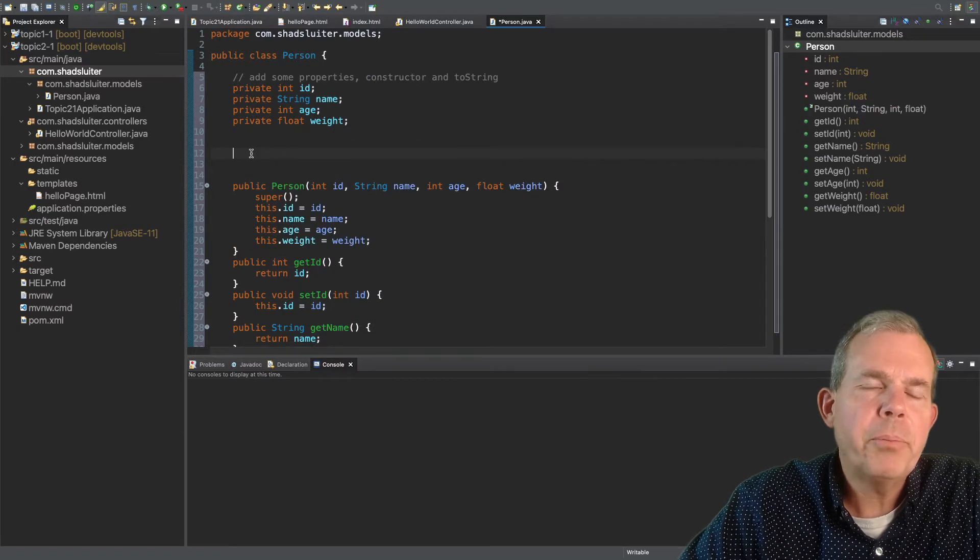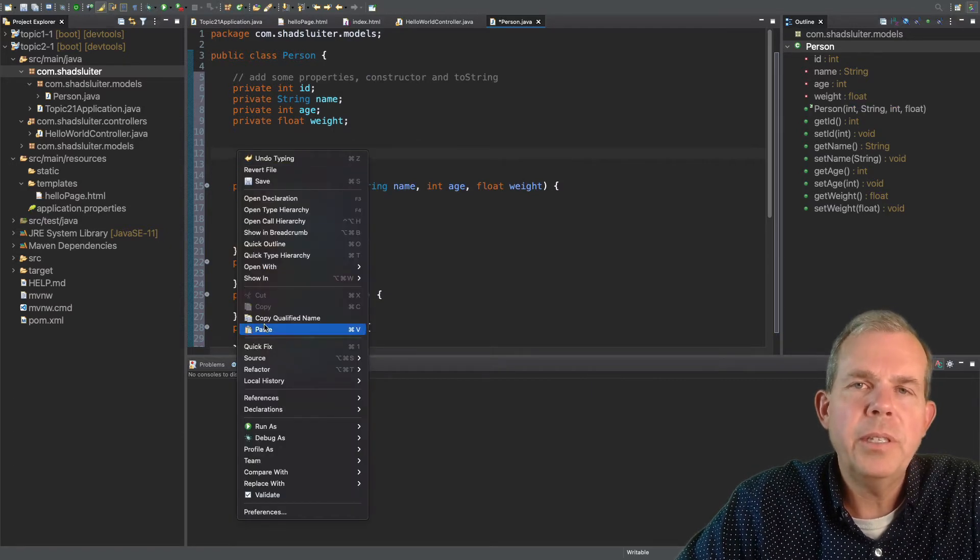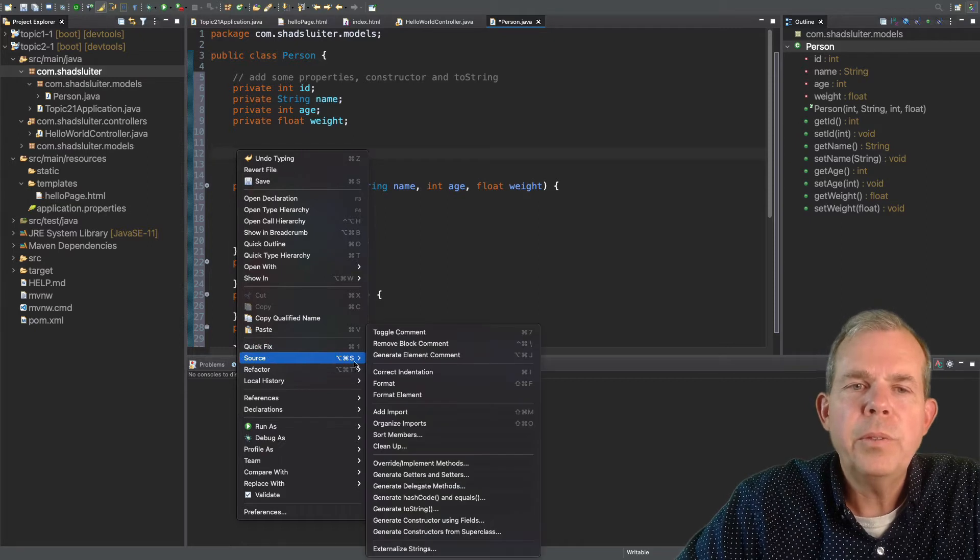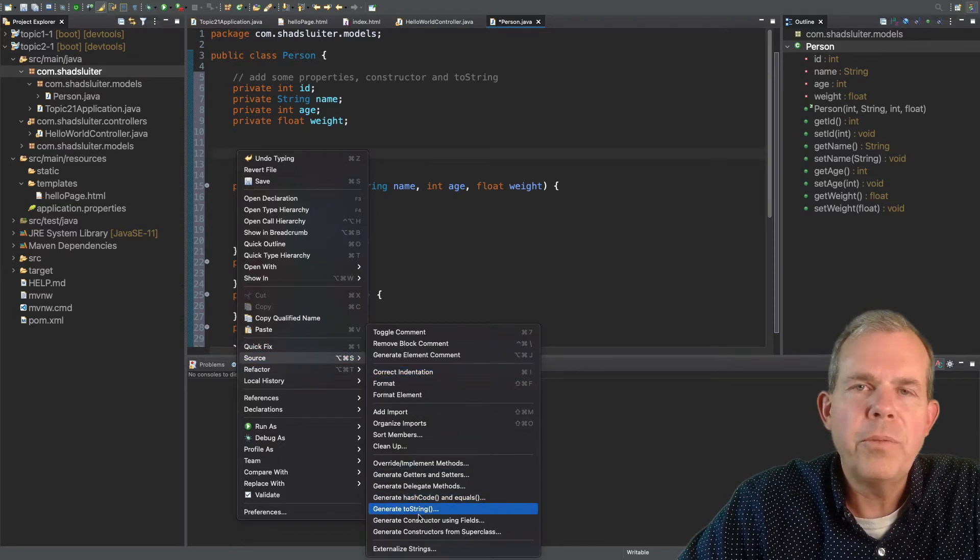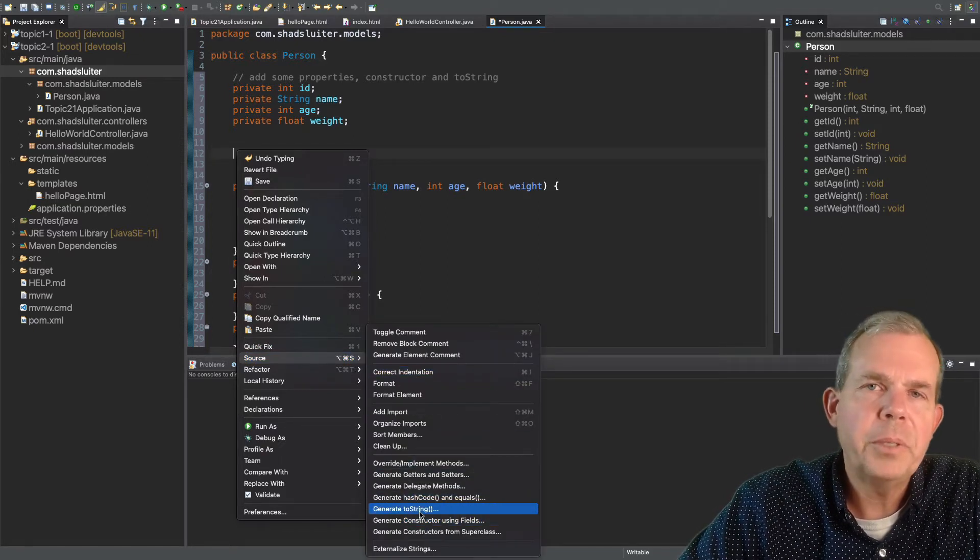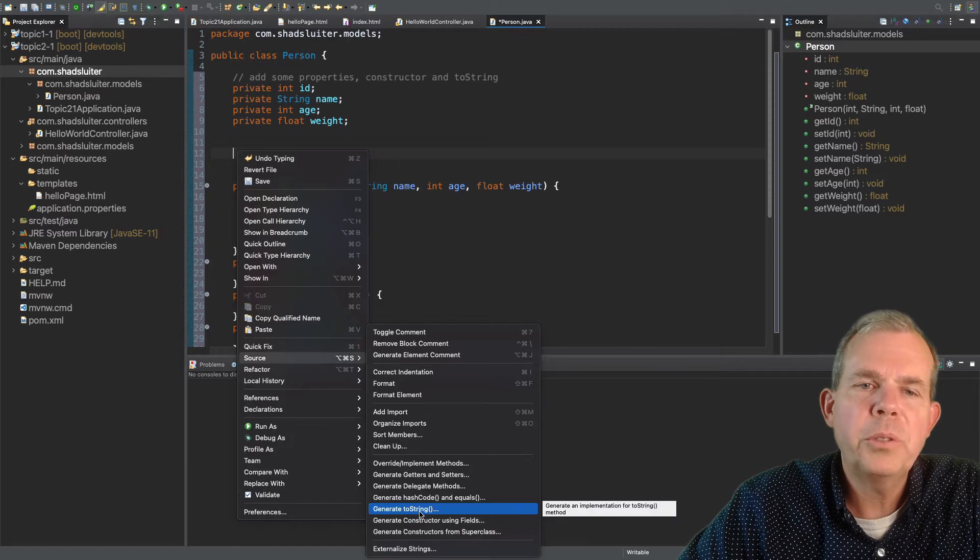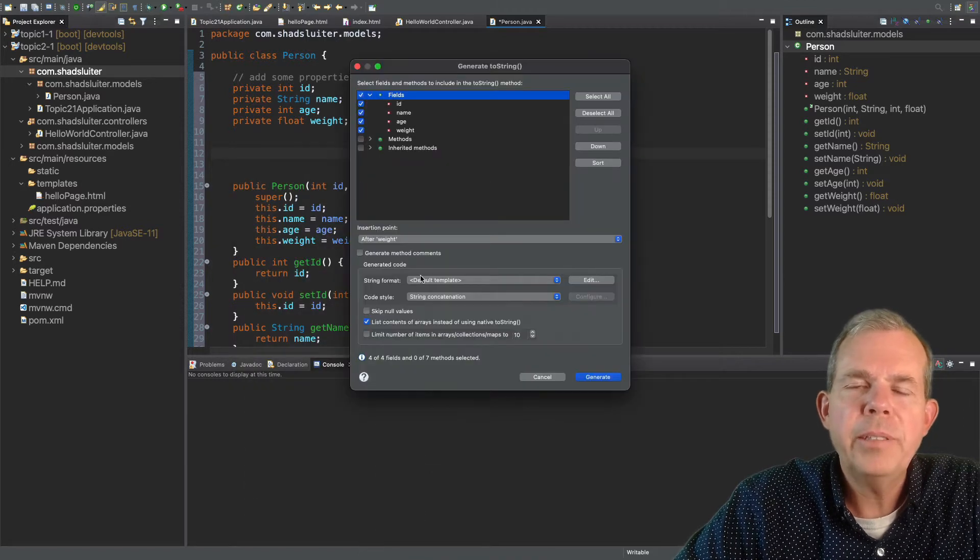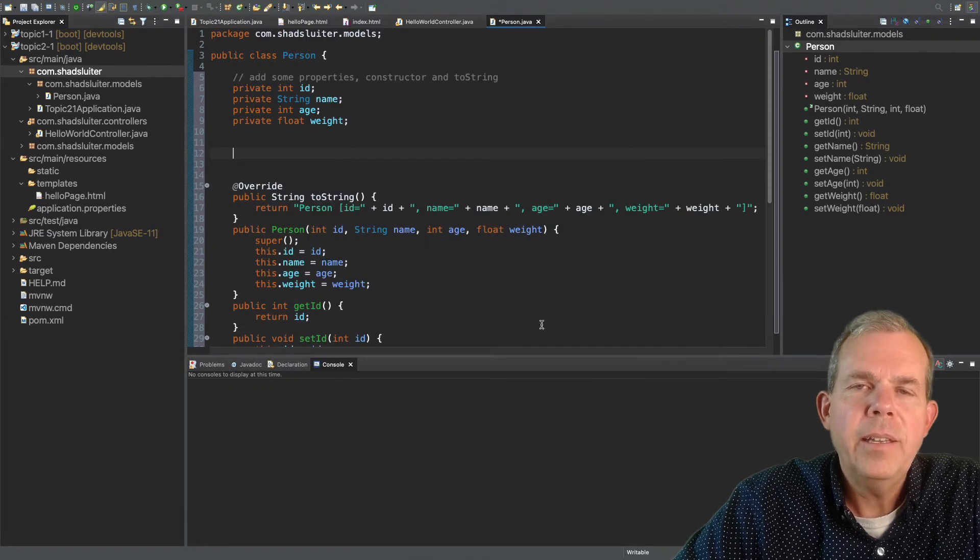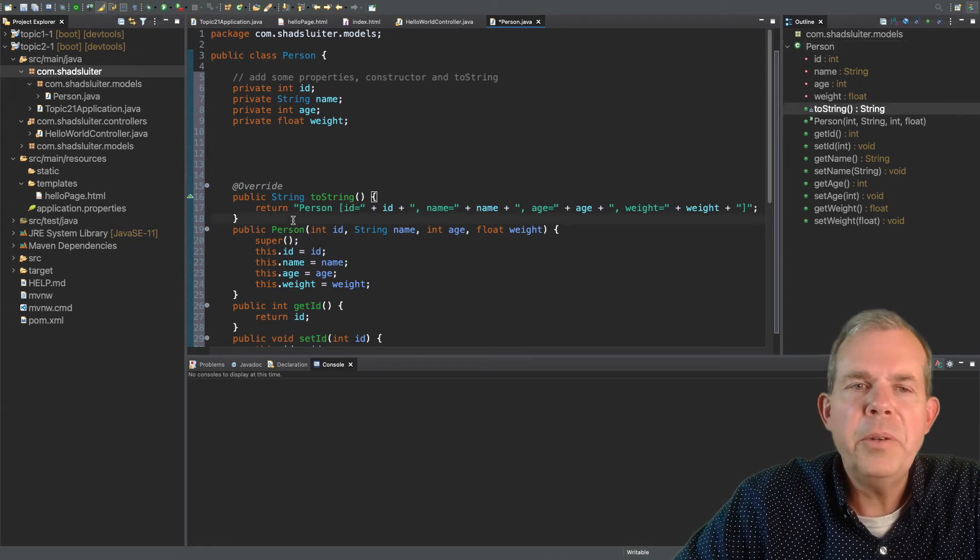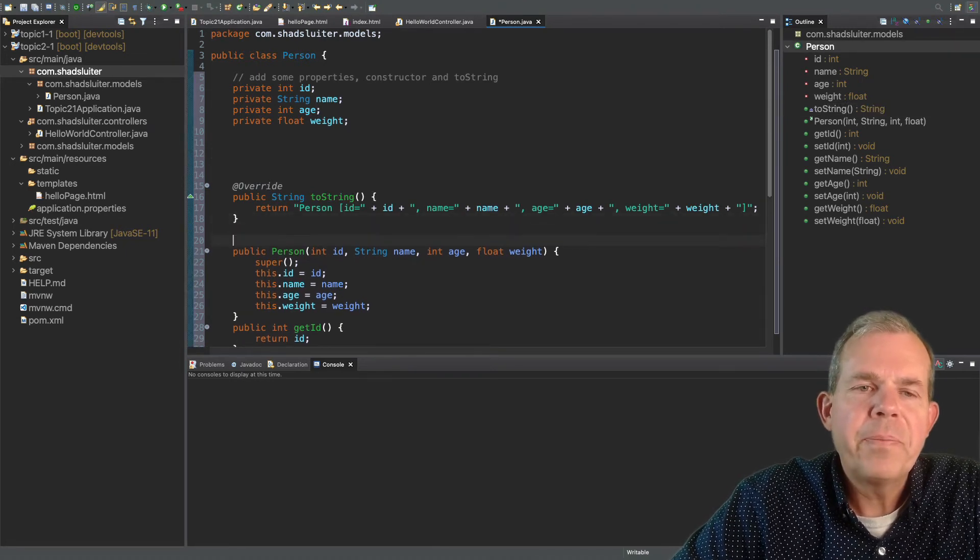Finally, we're going to be able to print a few things to the console using the toString method. So to create a toString method, you do right-click, choose source. Once again, choose toString. Let's pick all the properties, and click OK. So that's kind of nice to create all this code without having to type much.